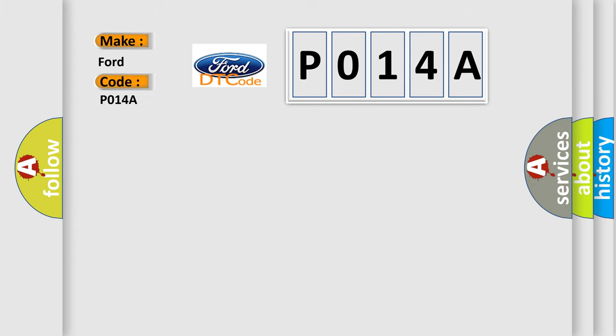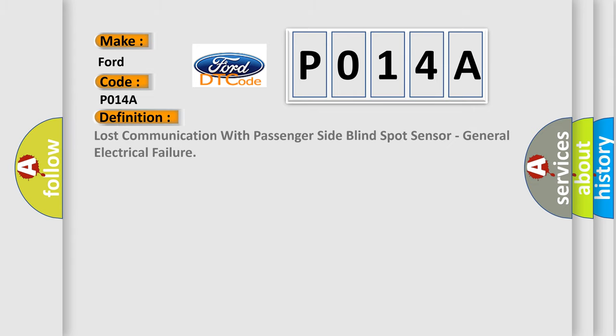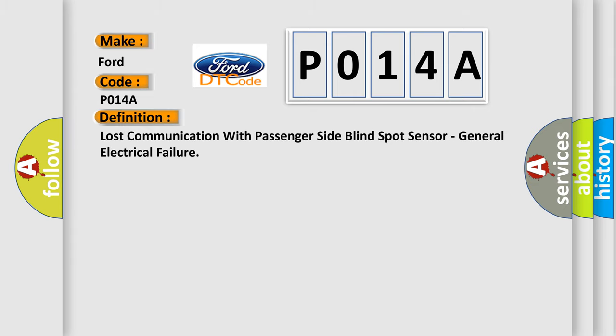The basic definition is: Lost communication with passenger side blind spot sensor, general electrical failure.